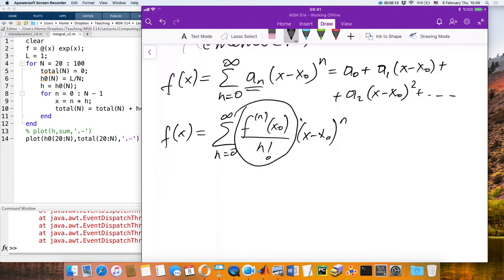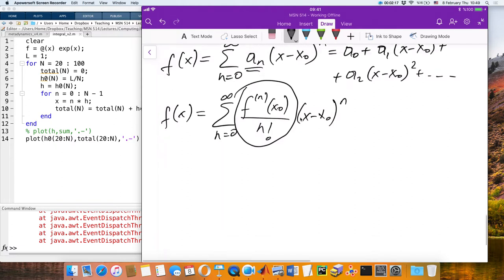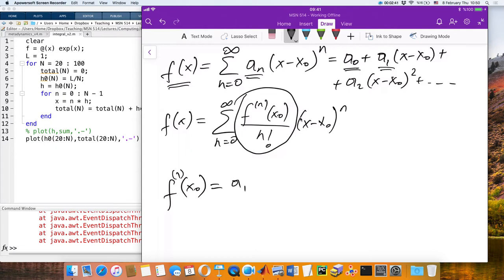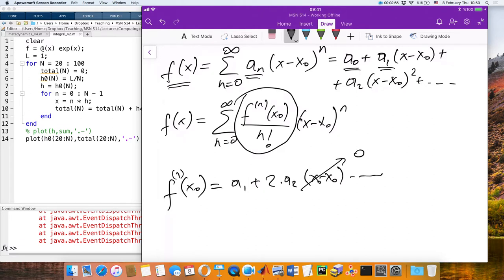Comparing the two forms, I just need to show that a_n corresponds to f^(n)(x_0)/n!. If I take the first derivative of the analytic function series and evaluate at x_0, all terms vanish except a_1. So a_1 equals the first derivative evaluated at x_0.